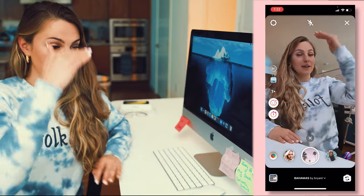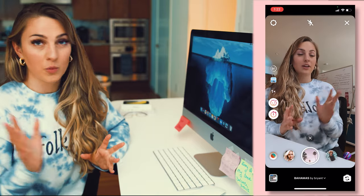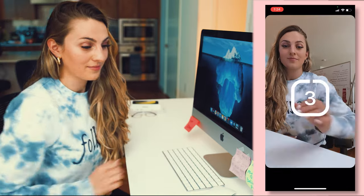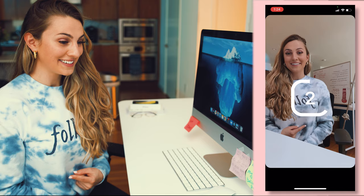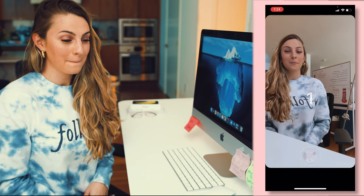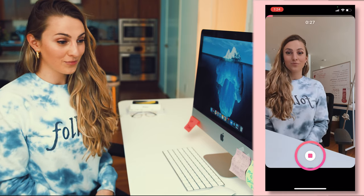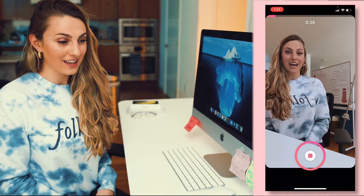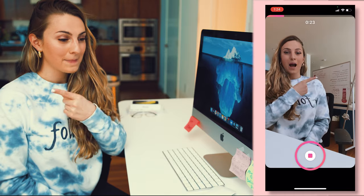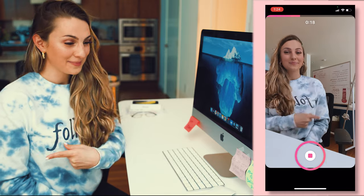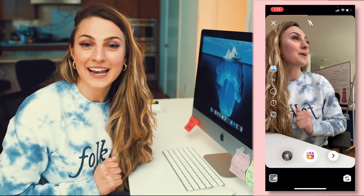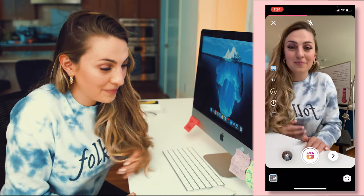I'm giving myself room at the top and room at the bottom, knowing we'll fill that in when we add text later. Three, two, one. And there you have it — simple. Now we're going to edit this baby.